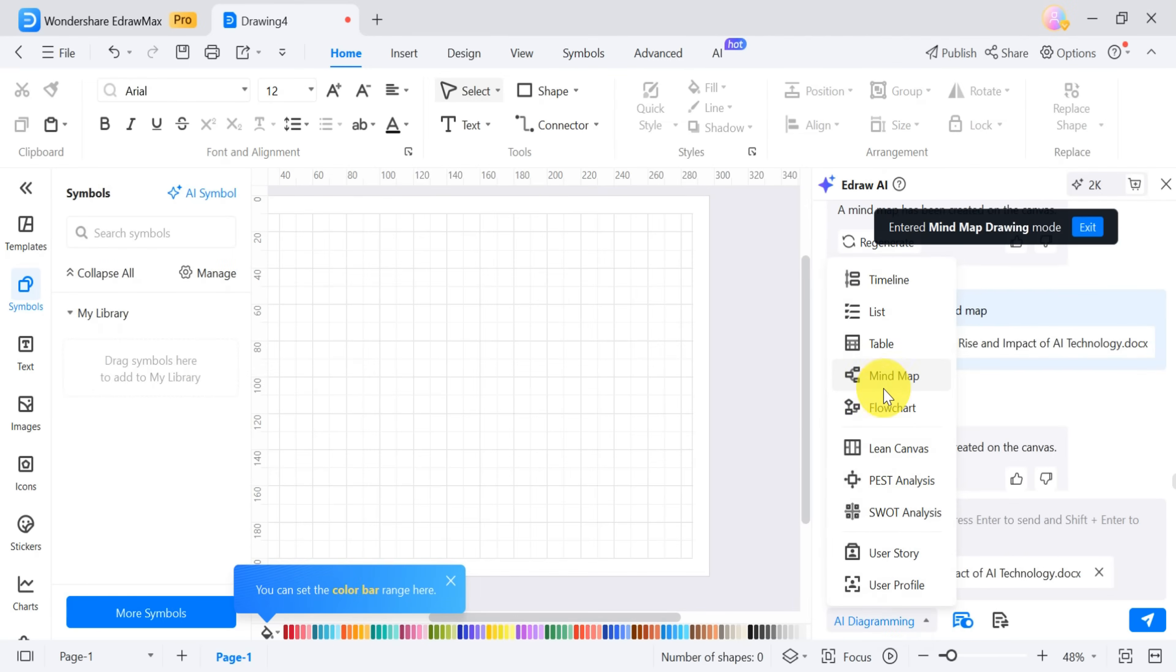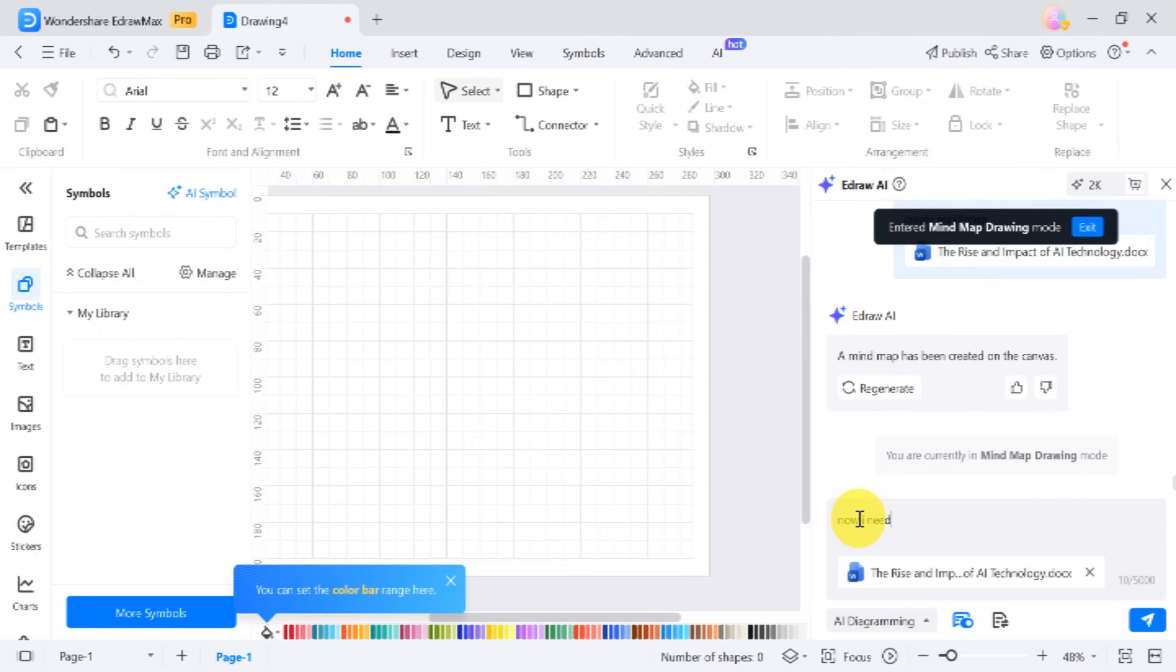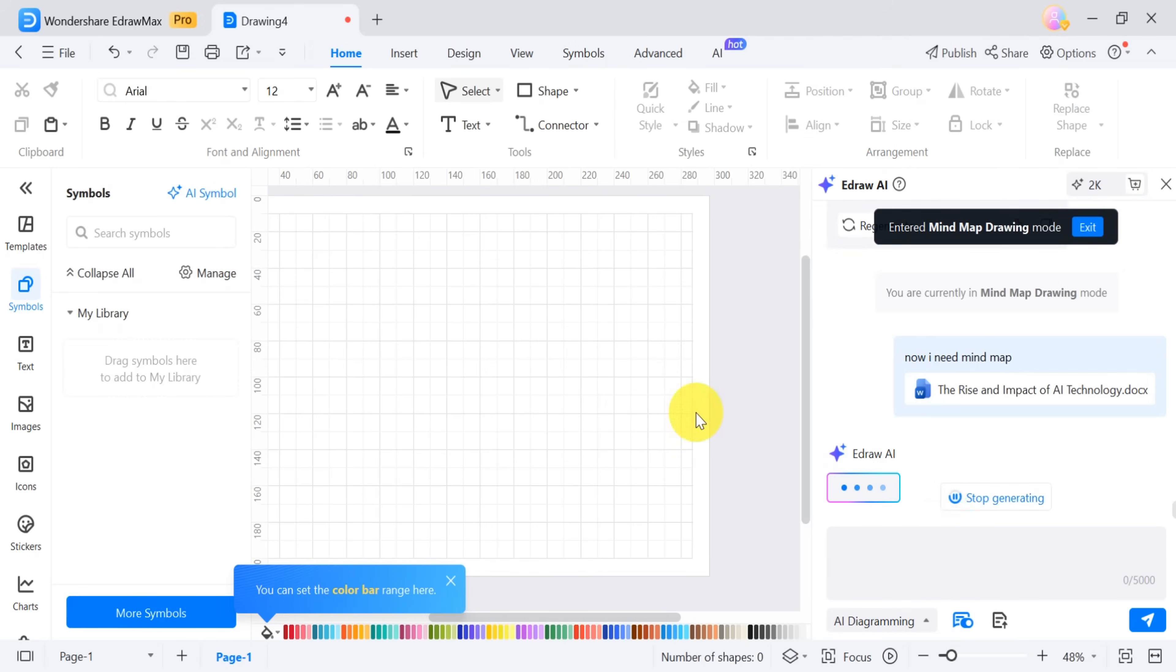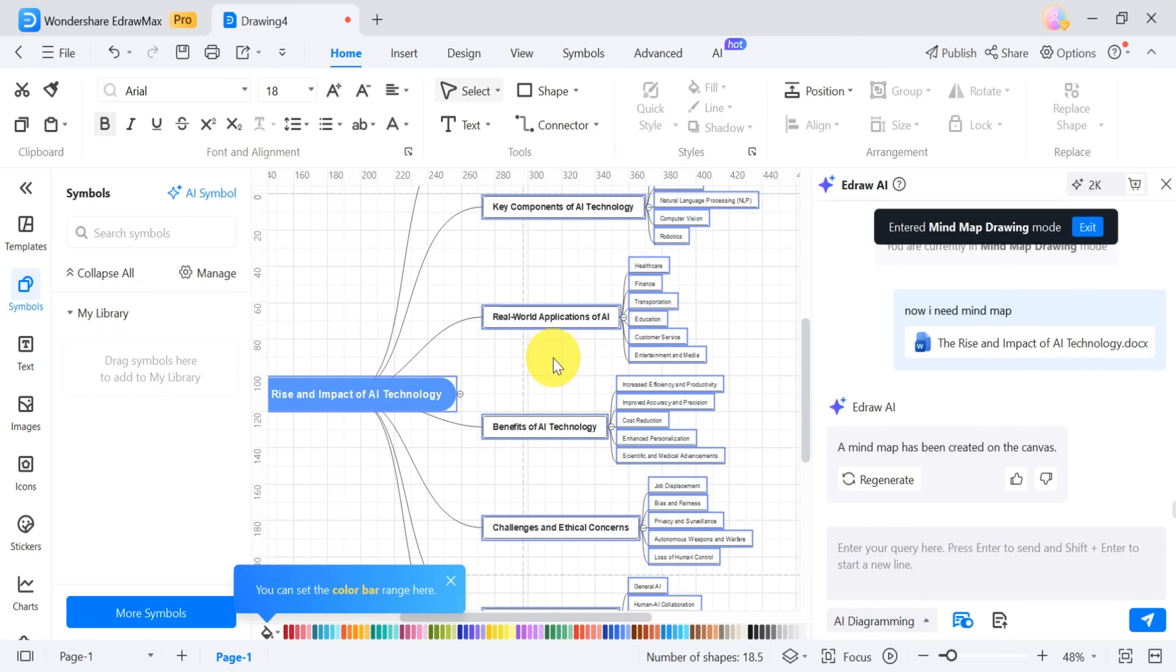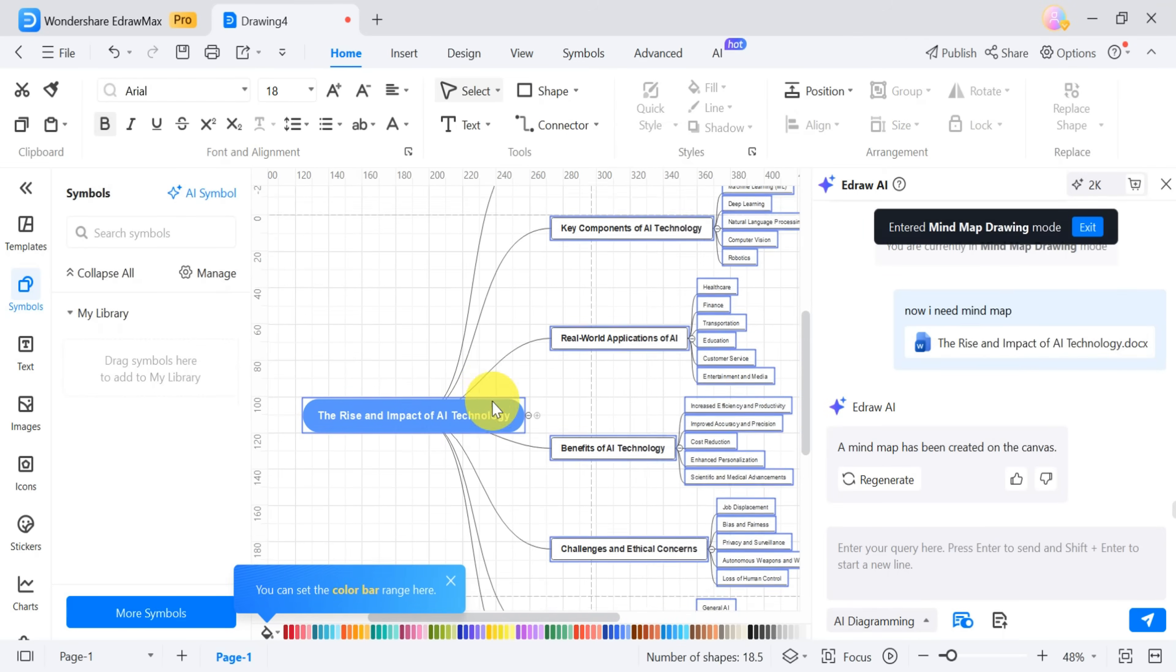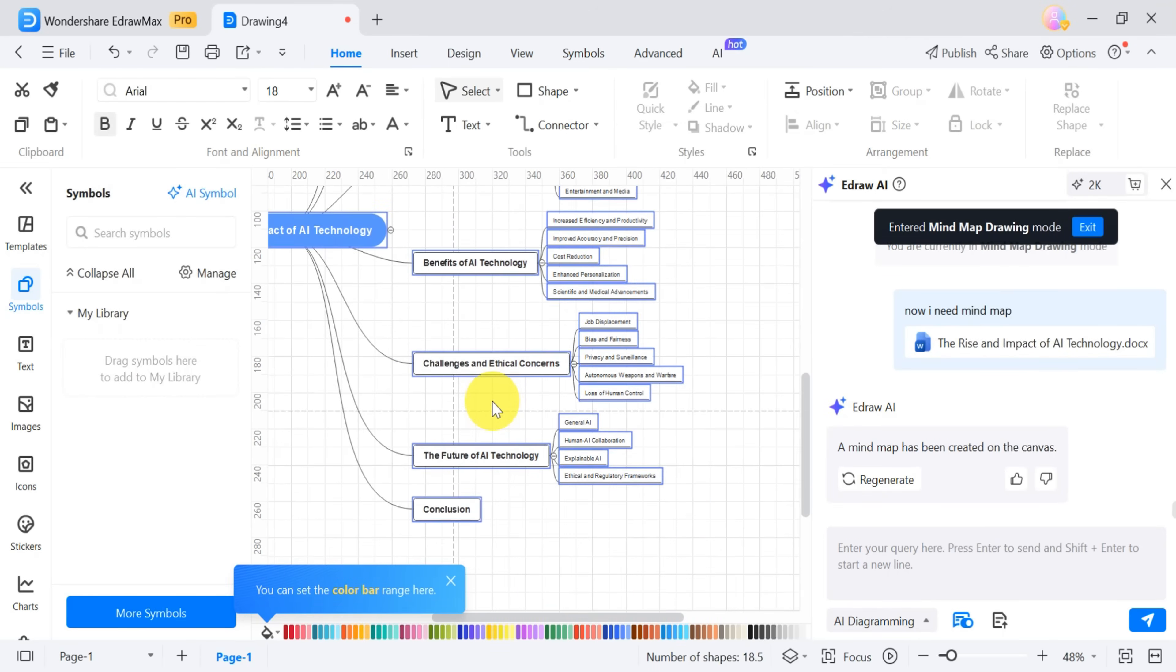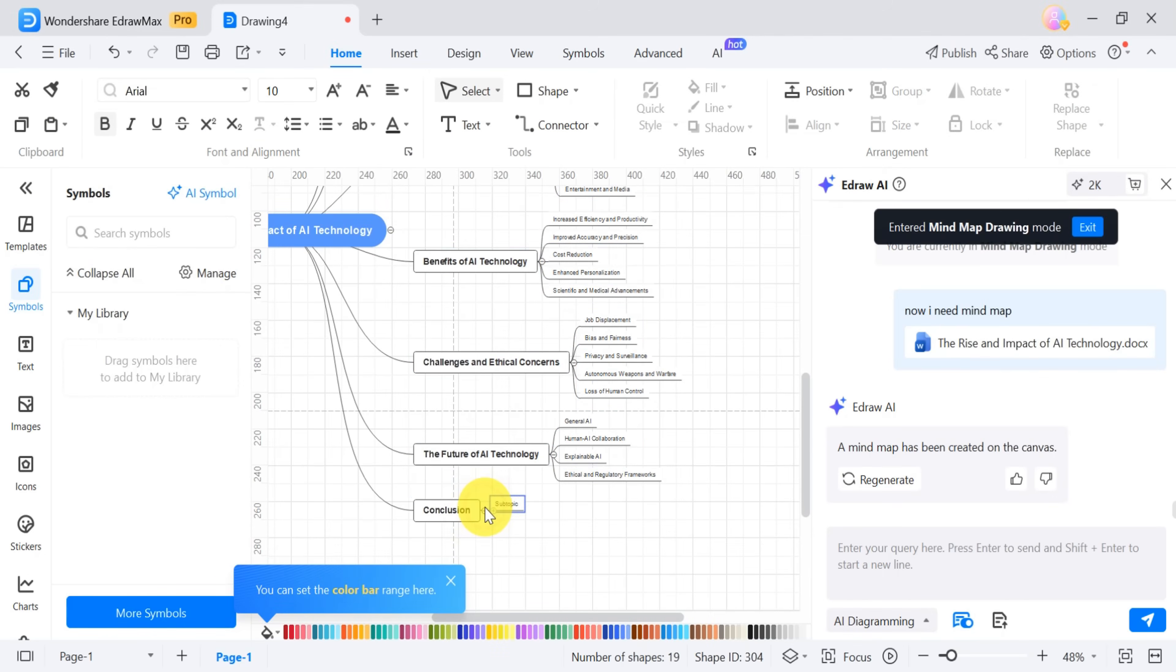For example, to create a mind map, type create a mind map in the prompt bar and press enter. The mind map will generate within seconds, presenting all the information in a clear and organized format. You can further customize the mind map by adding subtopics as needed.